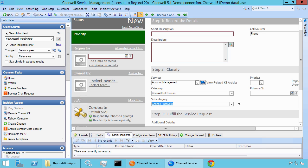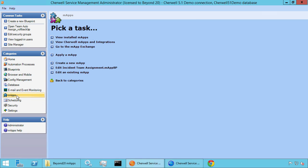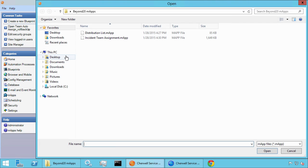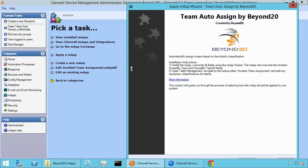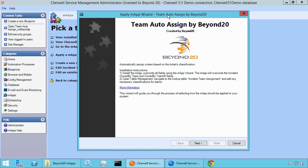To get started, we want to launch the orange pill and we're going to apply an M-app. We'll go over here under maps on the categories on the left, then click apply an M-app. Select the incident team assignment and now the wizard is going to walk us through all the different steps for having this installed.